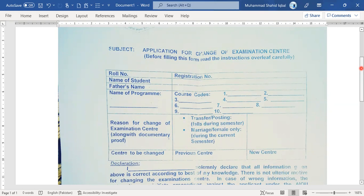So, what you need to do is fill a form. This form — I will put the link in the description of the video so you can access it easily.